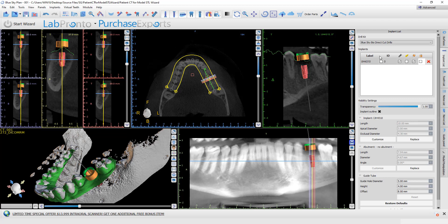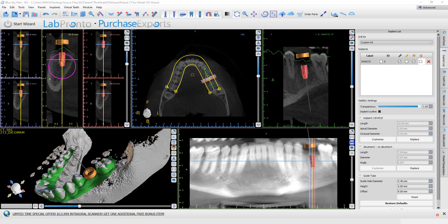Once you have the implant in the ideal location, go down to the drill kit option and choose custom kit. At this point, you really need to know the type of metal cylinder that you're going to be placing into your surgical guide and the relevant offset. If you don't have this information, you can speak to the implant company that you're going to be using.